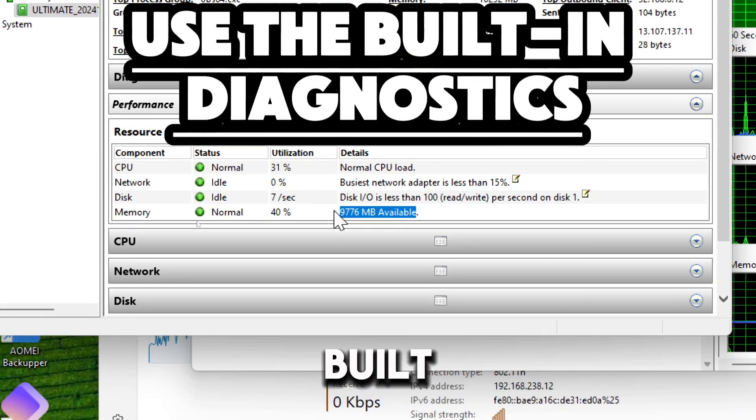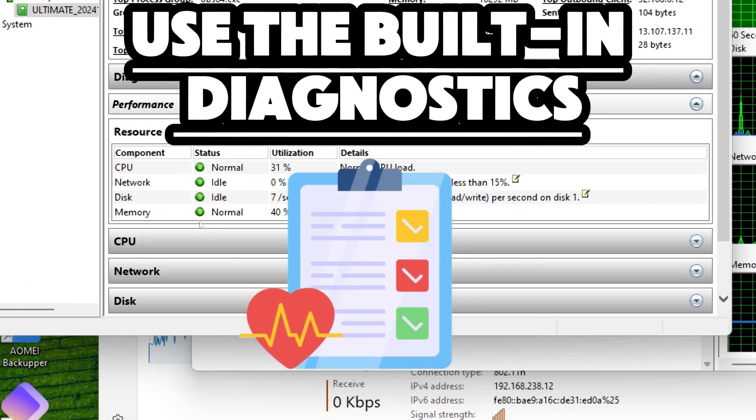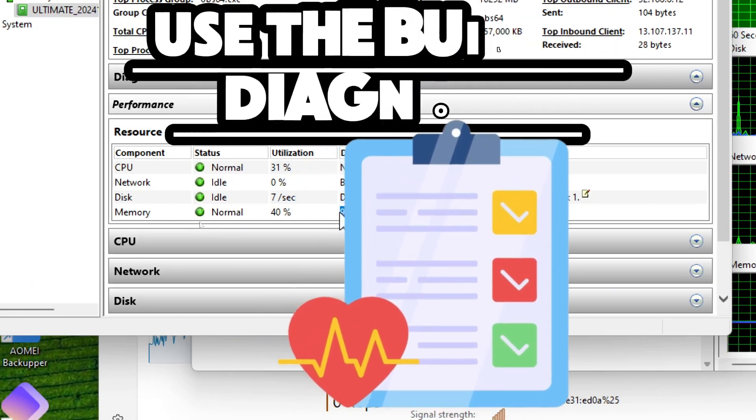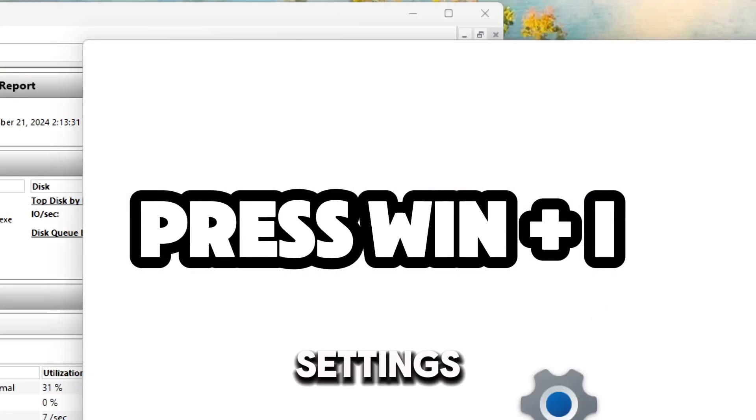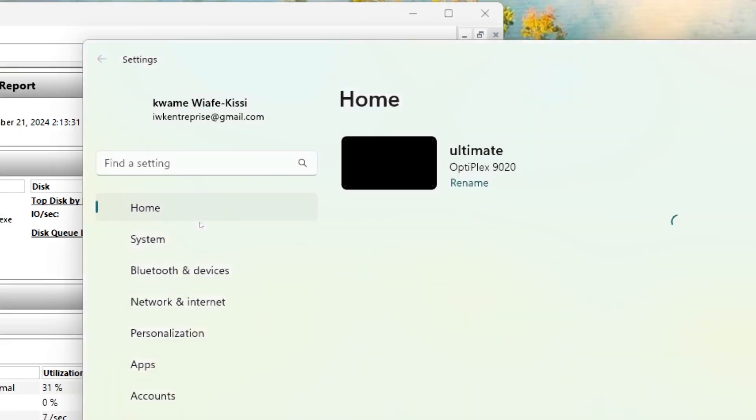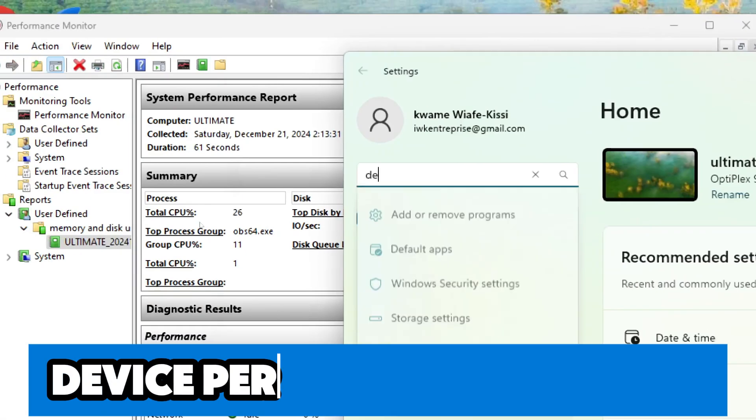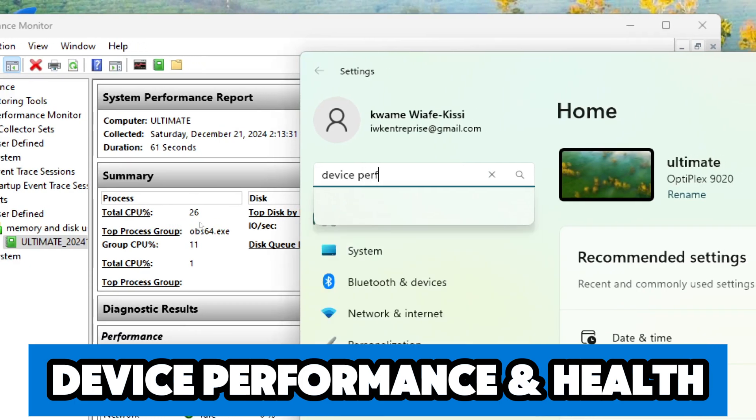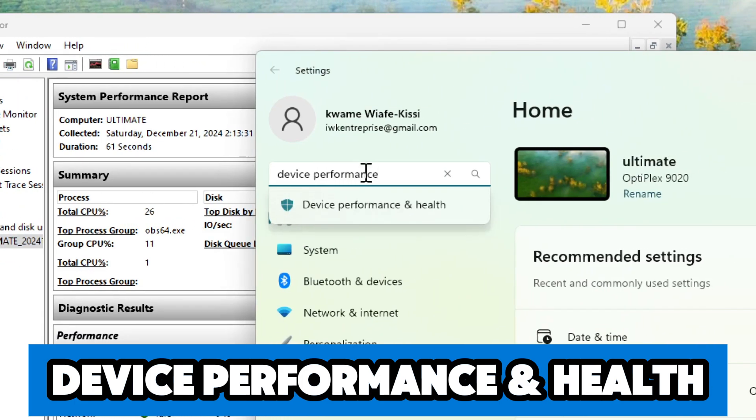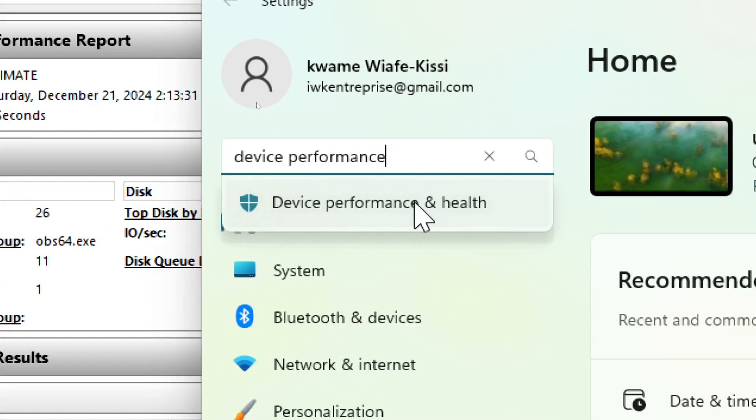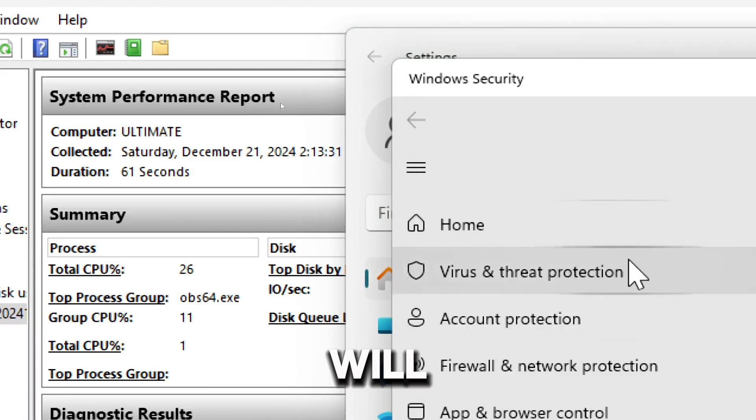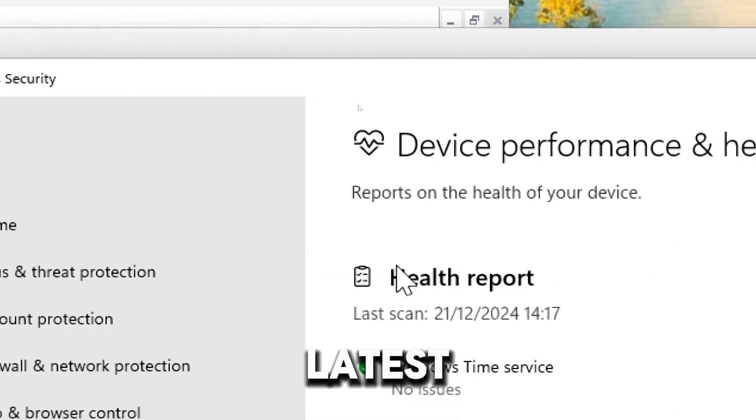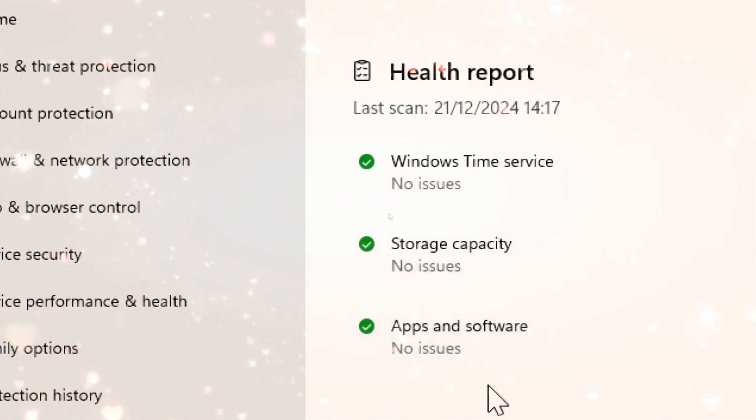You can also use the built-in diagnostic tool to check the computer's health report. Press Windows plus I to open the settings app. Type Device Performance and Health in the search bar. The suggestion will pop up and you can click it.